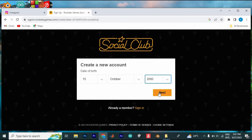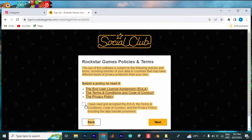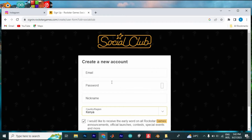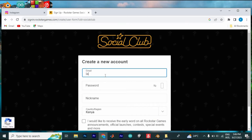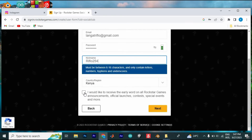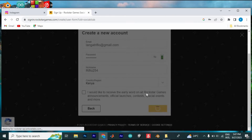Feed in your date of birth here and enter. Check on this part to confirm that you have accepted the terms and conditions for the site. Write your email here. Go ahead and put in a strong password and your nickname. The country option will be automatically selected depending on your location.